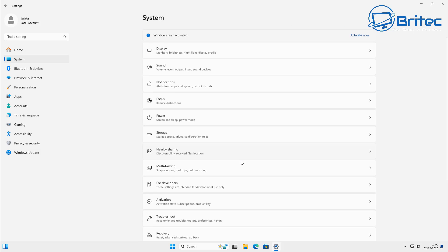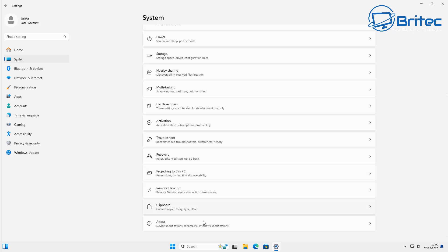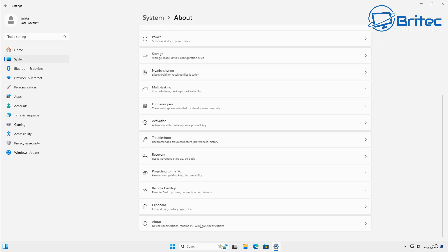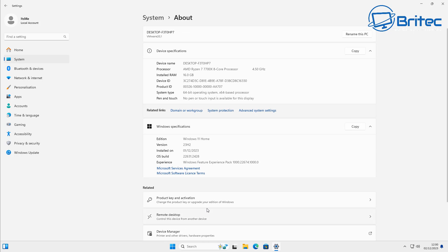Go down to About and if you go in here it will tell you what version of Windows you've got. If you've got Windows 11 Home or Windows 10 Home, then obviously you're not going to have the Group Policy Editor.